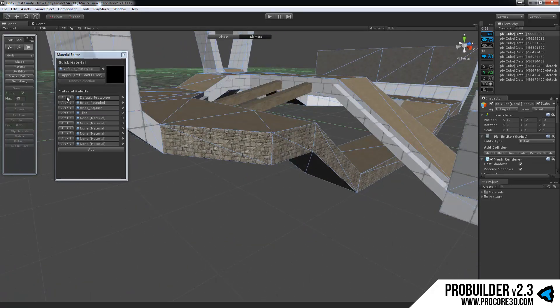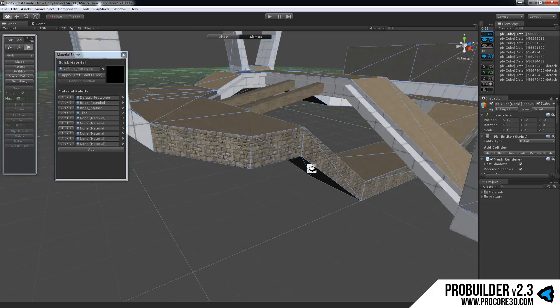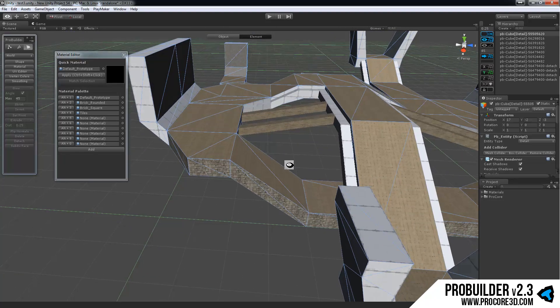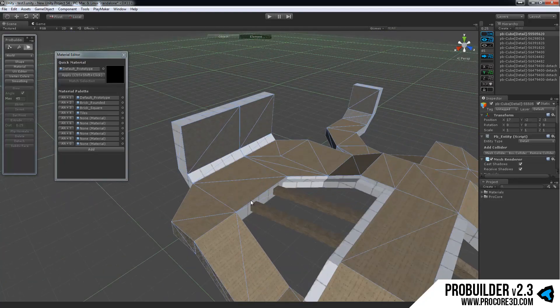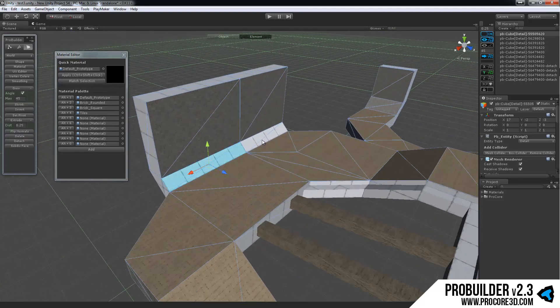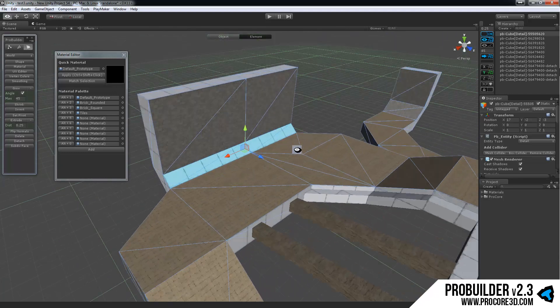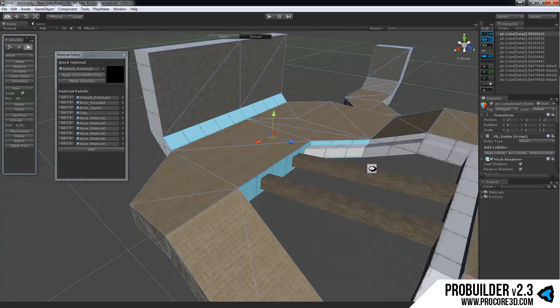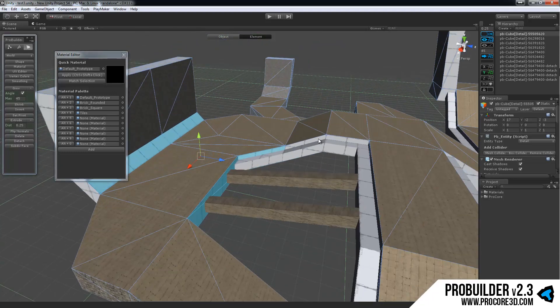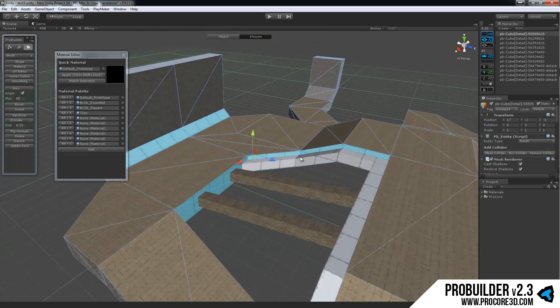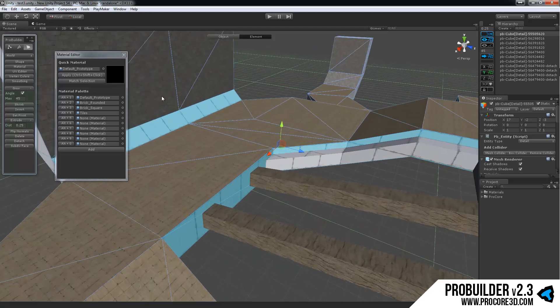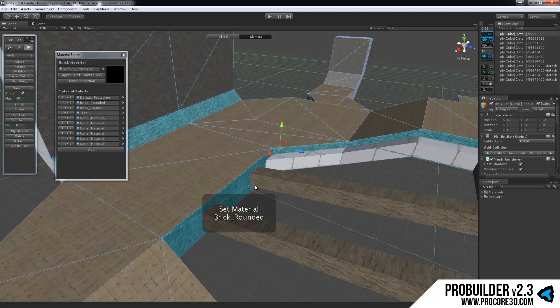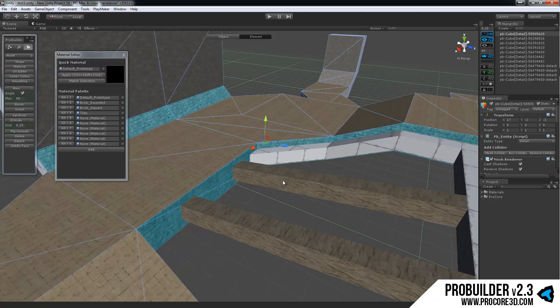You'll notice they also say ALT plus, and then a number, and you can use that to apply via the keyboard. So if I selected a few faces, and then went to apply them, select these here. So that brick rounded is ALT 2, so I just hold down ALT and hit 2, and it instantly applies.